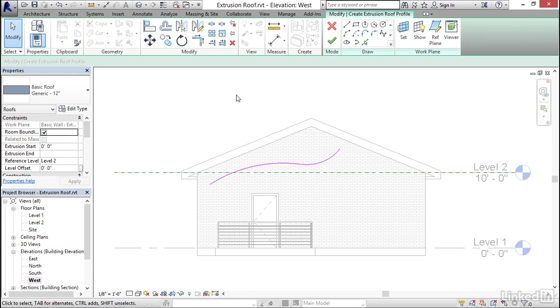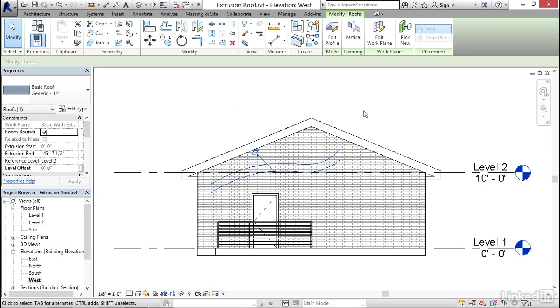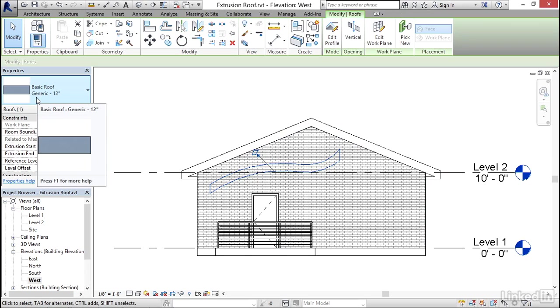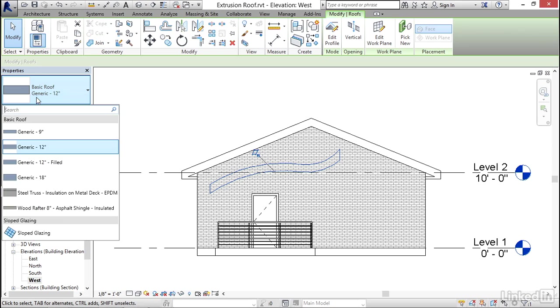The reason for that will become evident when I click finish here, because what it does is it actually creates the thickness of the roof based on whatever roof type you have selected. So in this case, it's generic 12 inch roof.